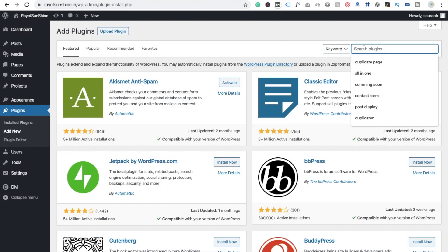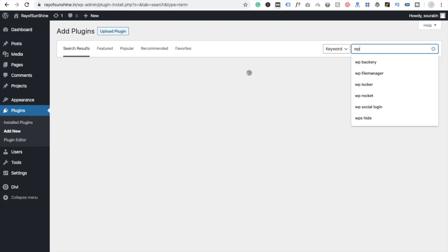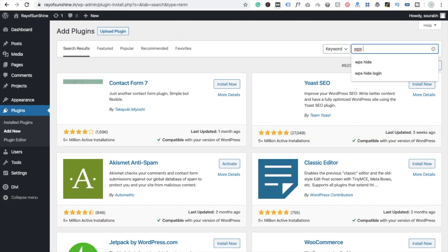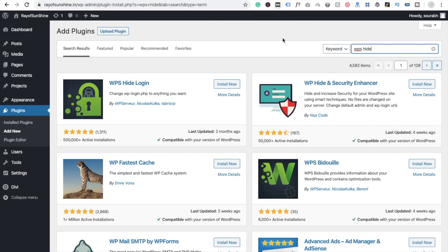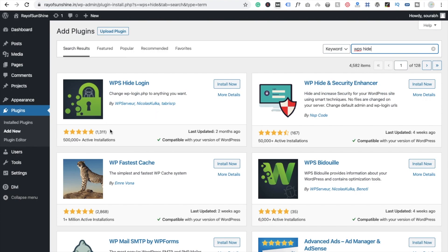And here you need to type WP hide. Now you can see this option, WP hide and security enhancer, or WP hide login. You can use this one because this one has a 5-star rating. So install this one.